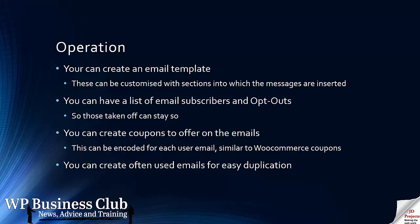You then have a list of email subscribers and opt-outs. You can create an email subscribers list. You also create an opt-out list so those that can be taken off stay taken off and don't start getting annoyed with emails they shouldn't have.